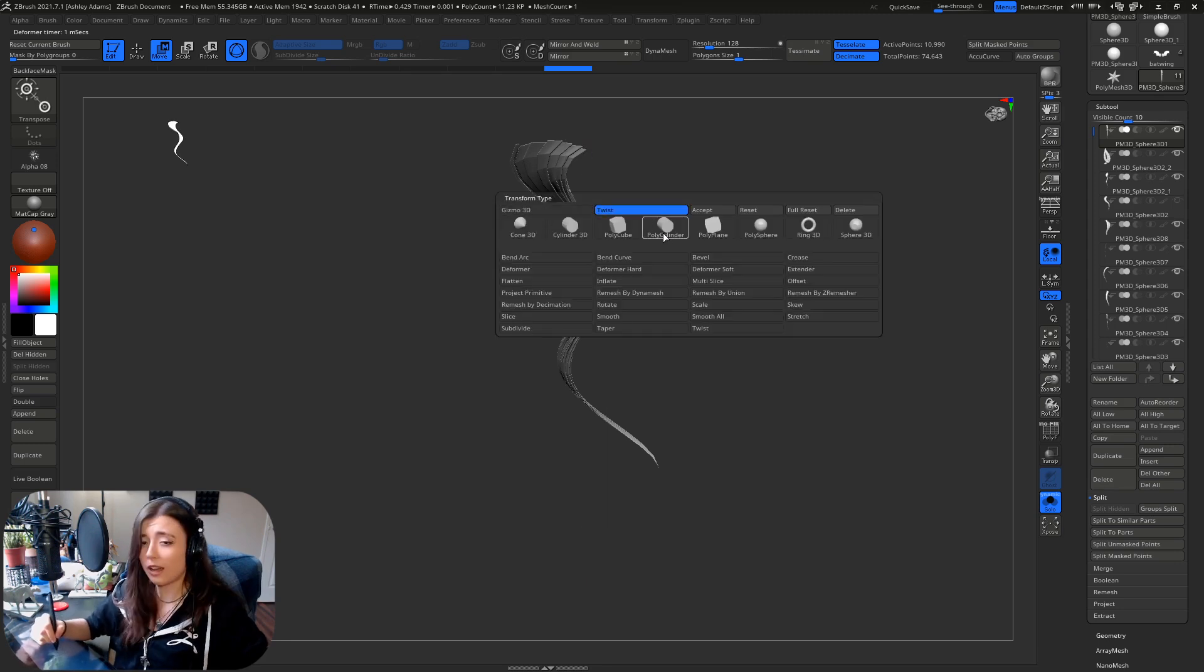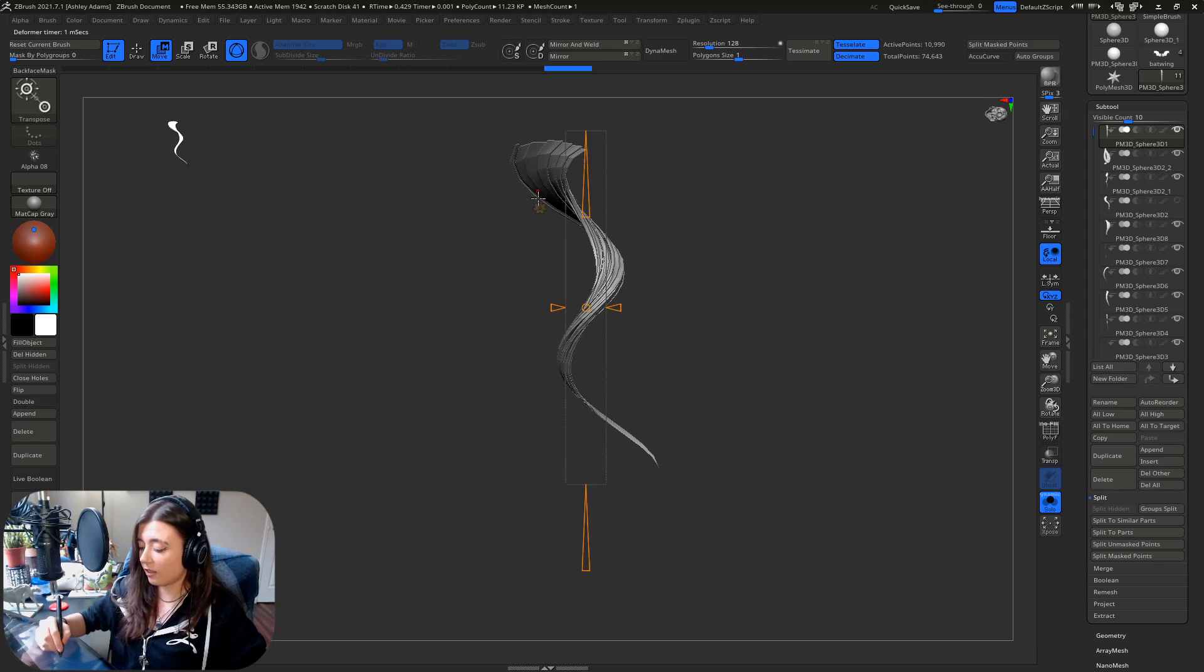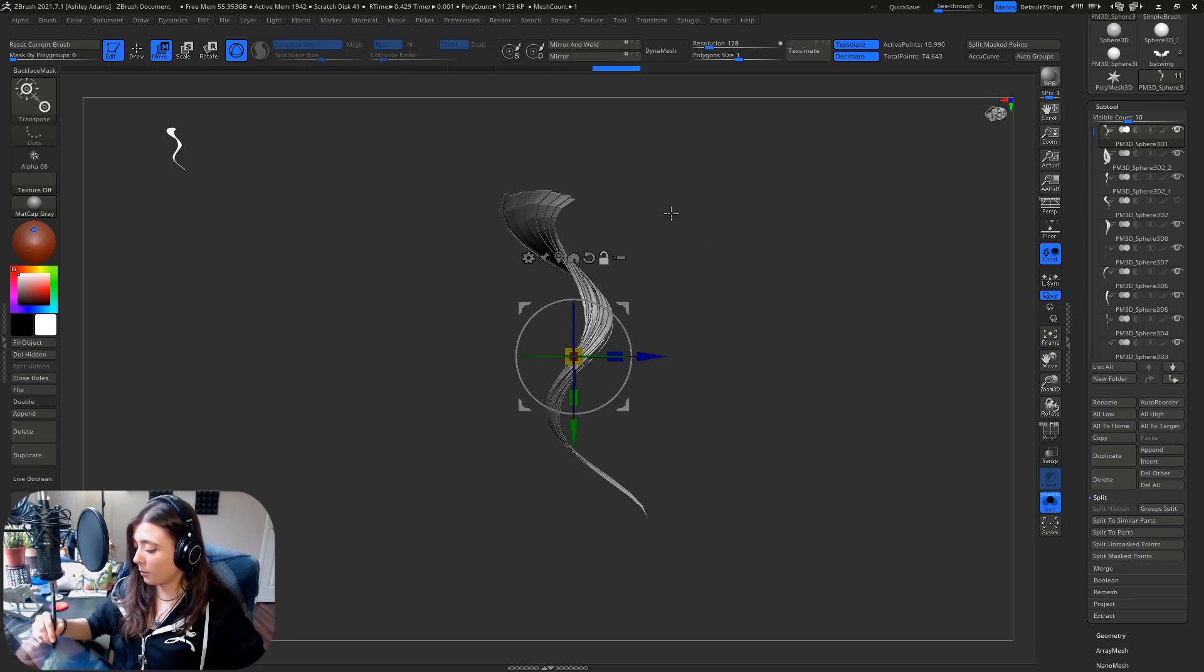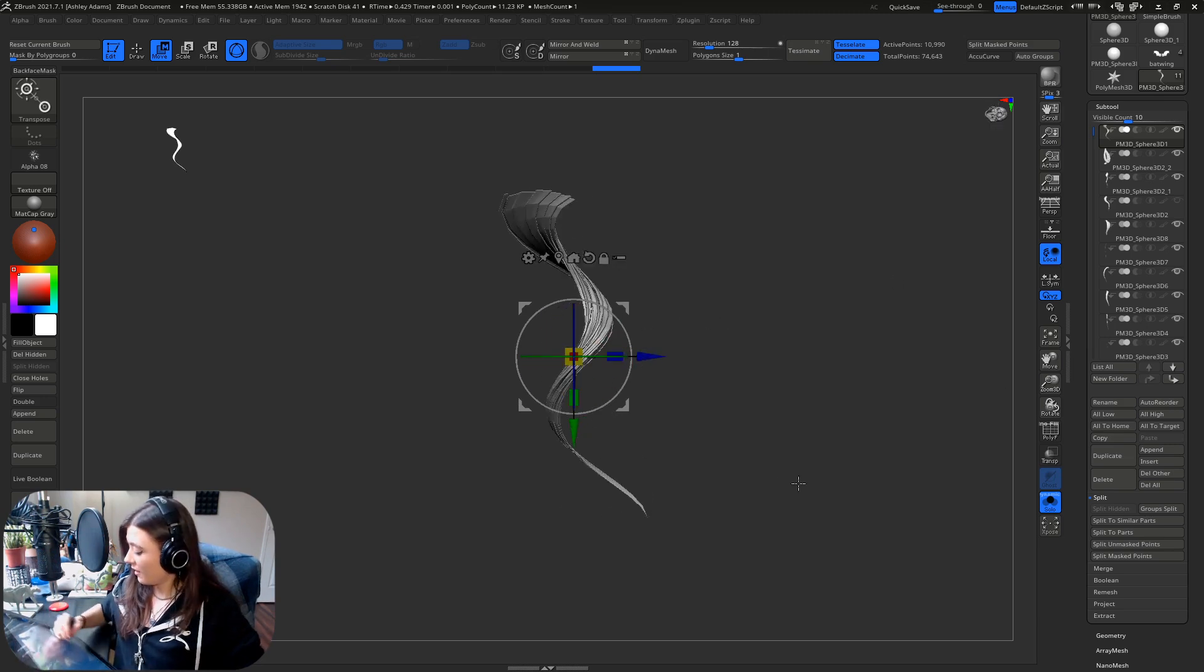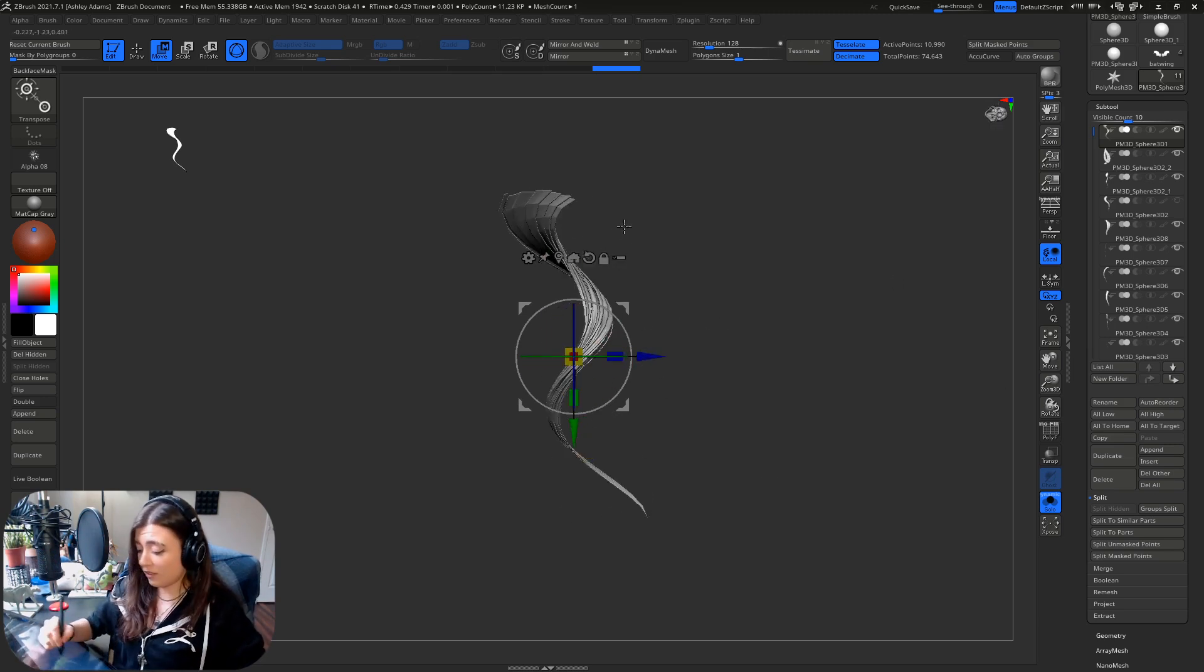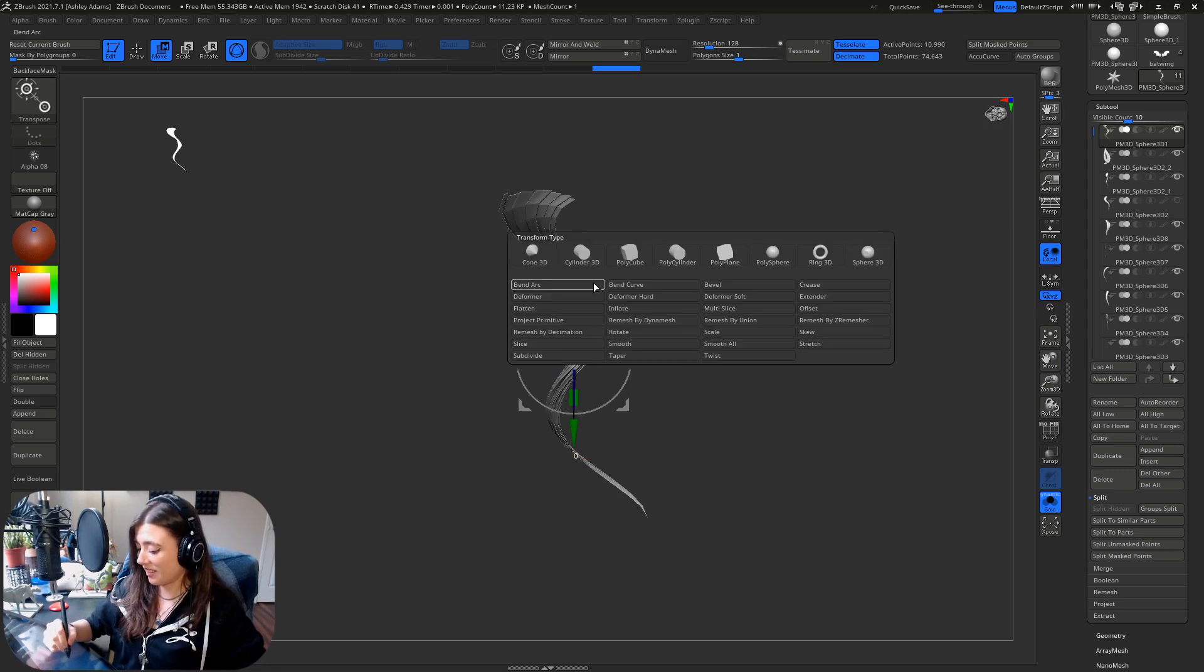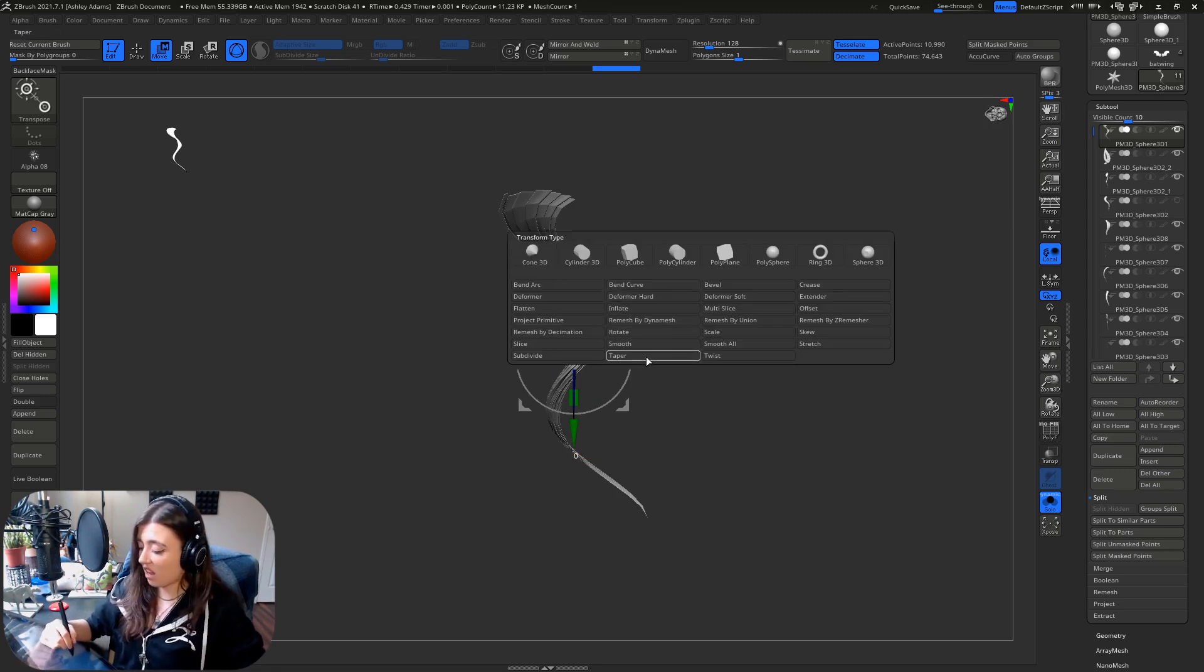And so now if you're happy with your deformer you just click that little gear icon right here and then go over to accept. Boom, now it's there. And you know what, I kind of want to have a little bit more fun with this because I'm not done with it. Let's put a taper on it, why not.